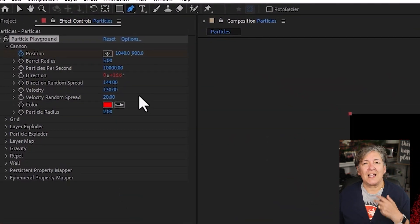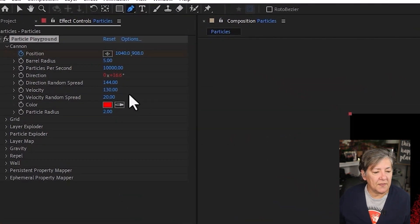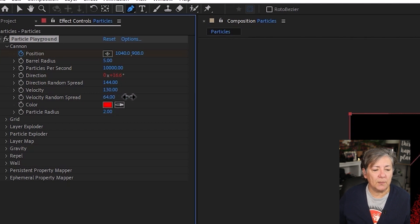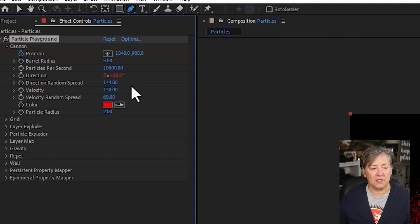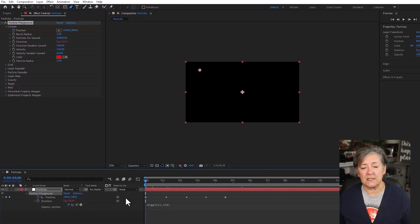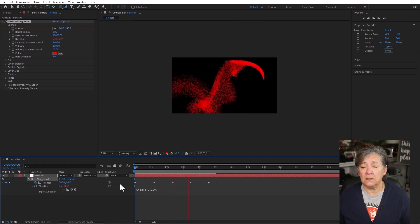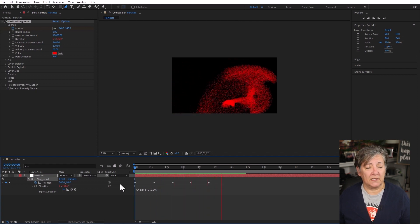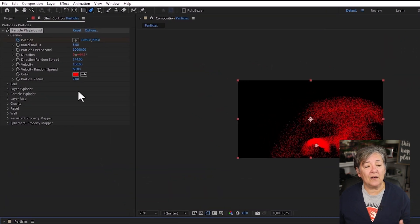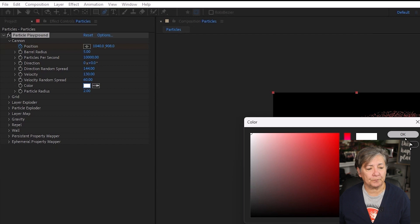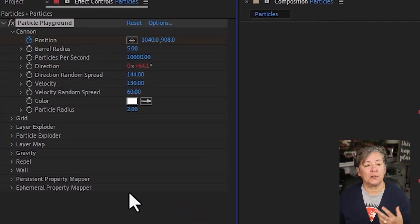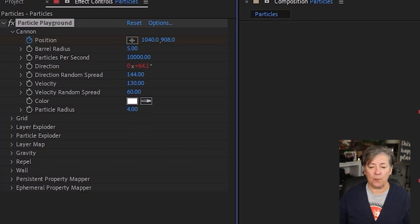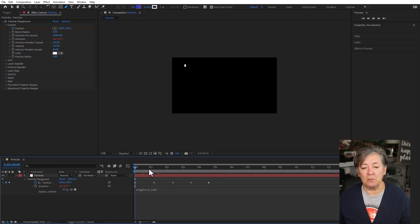Now velocity, this is how fast they're going. So I think 130 is good. I'm going to give it a little bit higher value. So maybe a 60 on the velocity random spread. And let's see if that made any difference. Oh, it sure did. I am digging that. That's pretty good. Then we have the color. I'm going to change these to white. And then the particle radius. That's how big each and every particle is. I'm going to change this value to a 4. That way our particles are much larger.